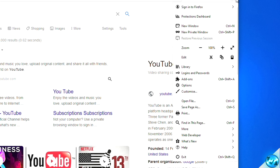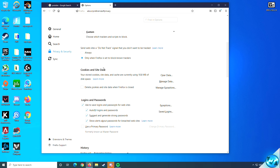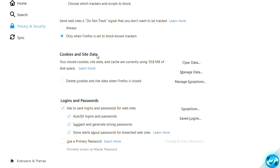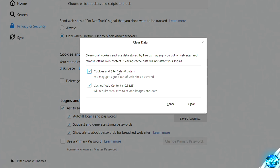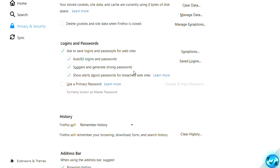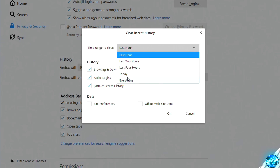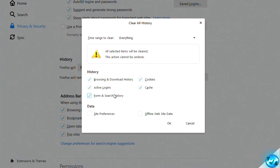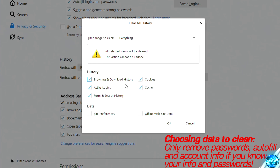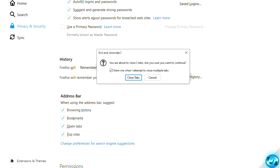For Firefox users, navigate to the top right, click the three lines, go to Options, then Privacy and Security. Scroll to 'Cookies and Site Data' and click 'Clear Data', select your options and click 'Clear Now'. Scroll further to the History tab, click 'Clear History', set the time range to 'Everything', select your options and press OK. After a few moments it will be cleared. Exit out of all browsers.